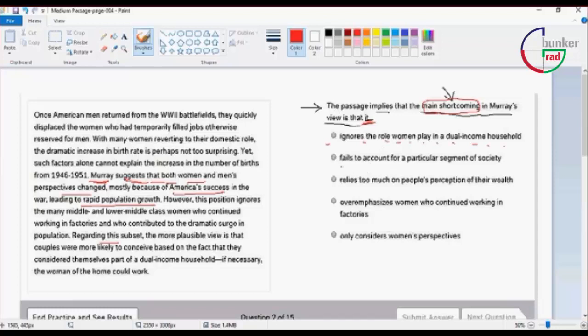Number two: Moore's view fails to account for a particular segment of society.